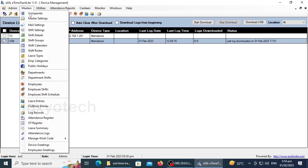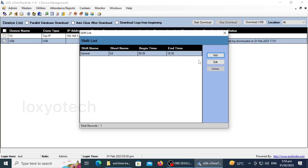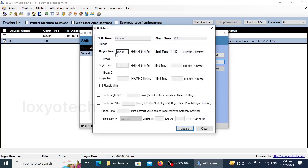The third step is to change the shift groups. Go to Masters and then select Shift Details. Here we already have a default shift time. You can add another shift or edit the existing default shift time also. You can set the punch beginning time and closing time.